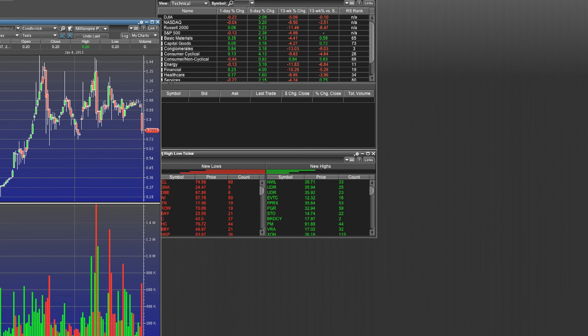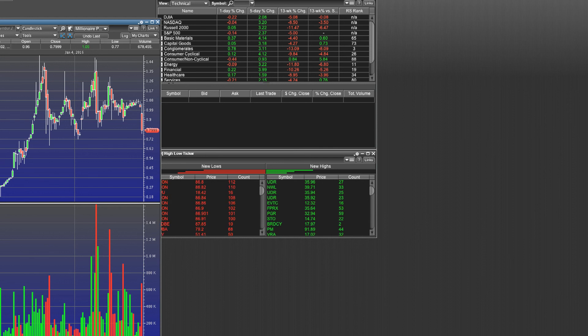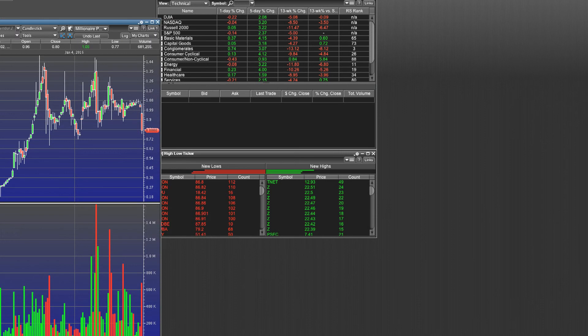This is Jay King again with MillionairePennyStocks.com. Please share my video. Please like it. And we're trying to get the word out more and more about MillionairePennyStocks.com because we're helping people and we're teaching them how to become self-sufficient in the stock market. Have a great day.